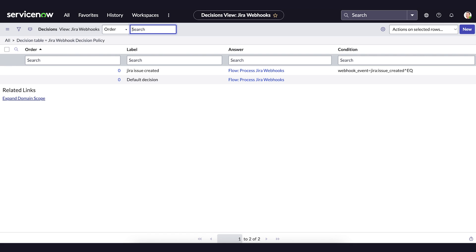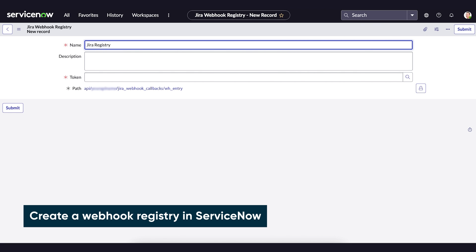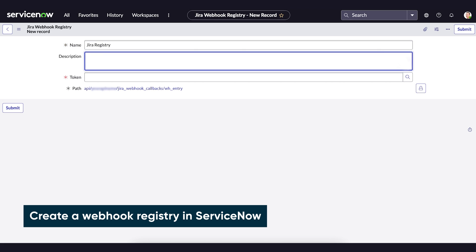We're in the JIRA webhook registry application of the ServiceNow instance. First, we select New and give the registry a name and description.